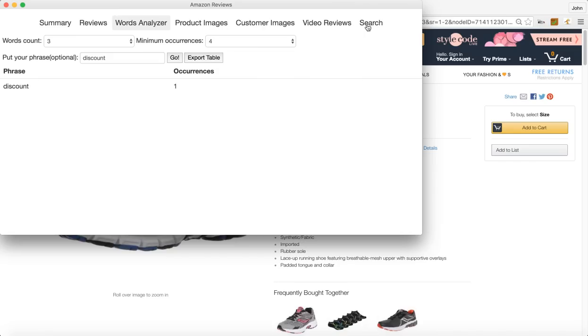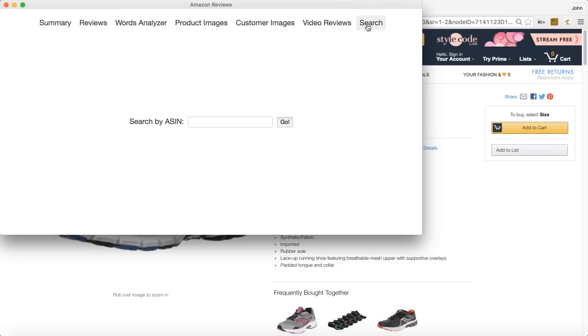Another cool feature, the last feature here that we'll go over is the search function. So when we started this video we basically went to an Amazon page. You don't have to do that. You can use this search feature here and then you can just put your ASIN in.